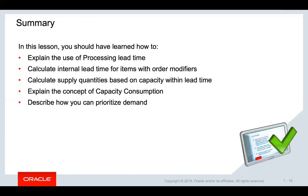In this session, you would have learned how constraint supply planning uses processing lead time and how it calculates lead times. You would have also learned how supply quantities are determined in constraint supply planning, along with concepts of capacity consumption. You should have also learned how the planning engine prioritizes different demands. Thank you.